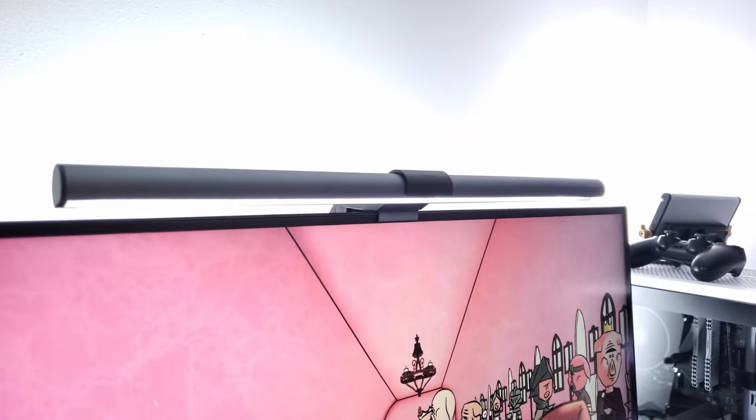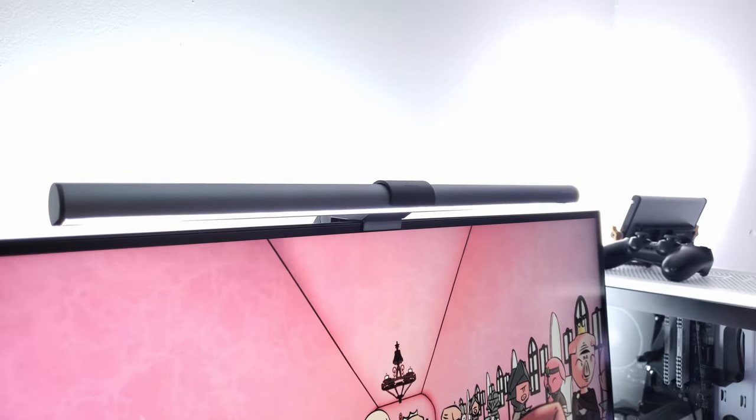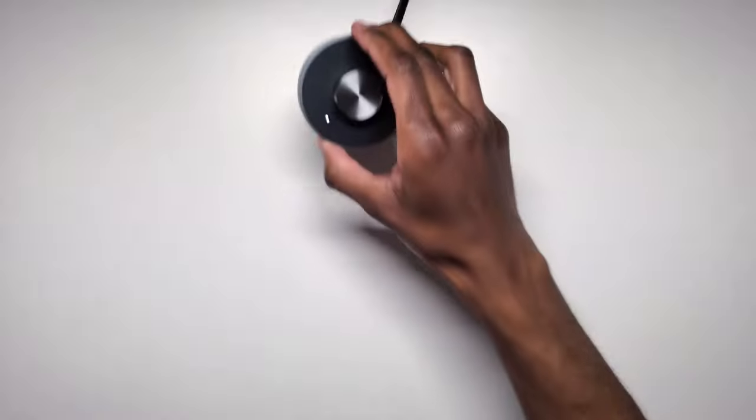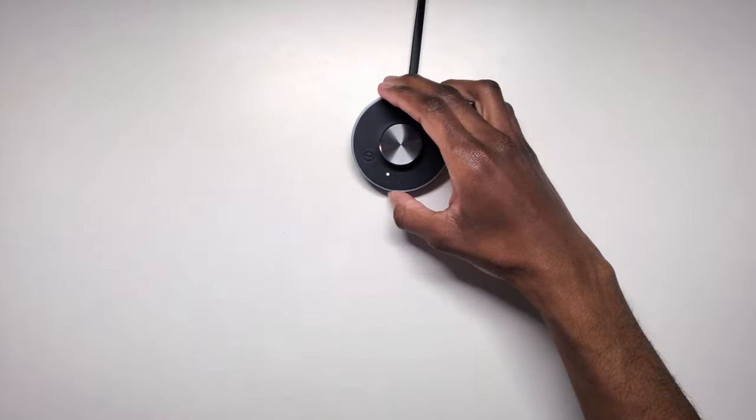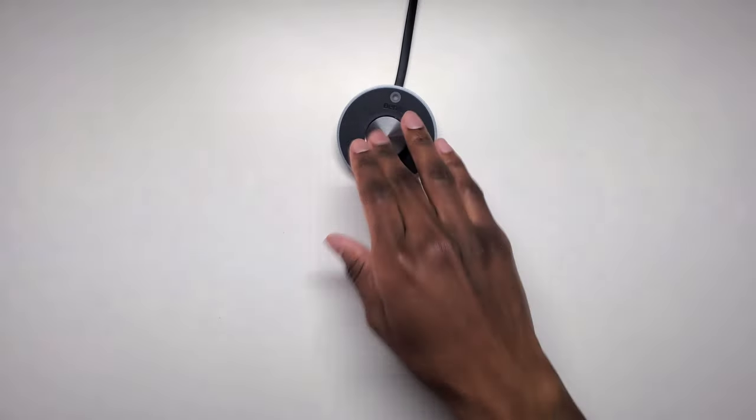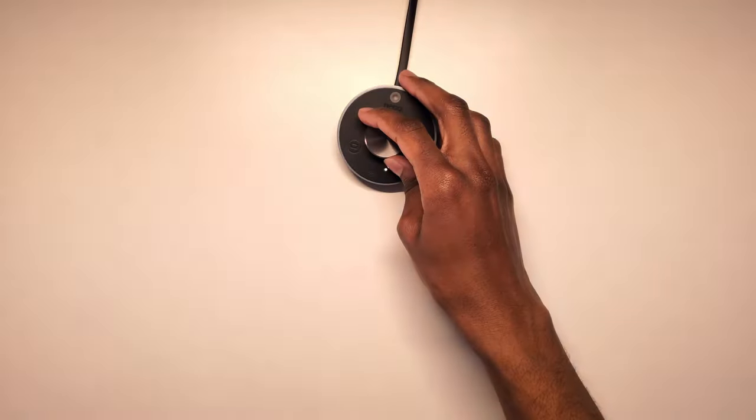I recommend getting this screen bar plus from BenQ. This thing works wonders by lighting each inch of your setup without causing glare on your monitors.